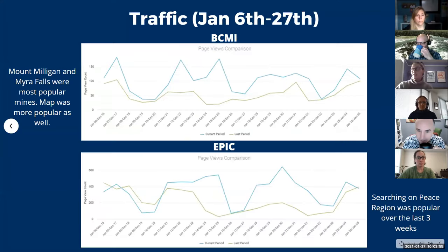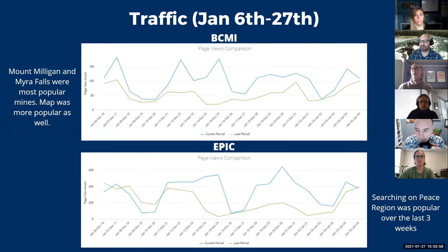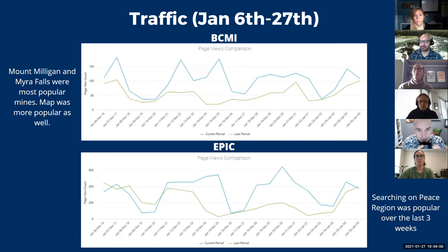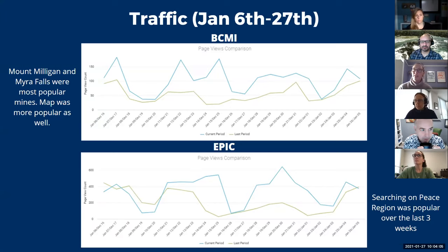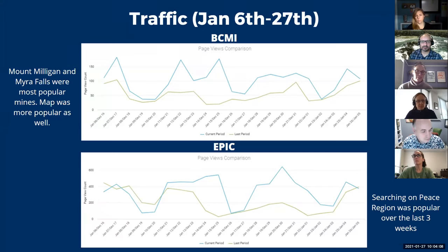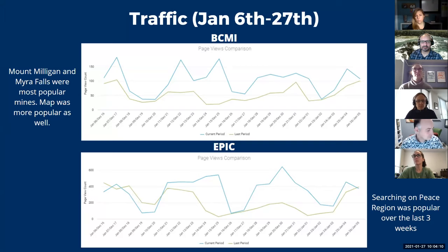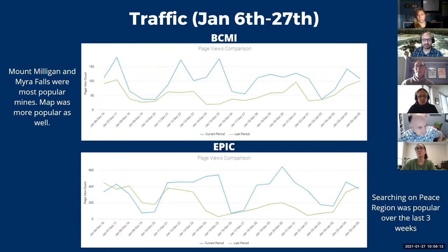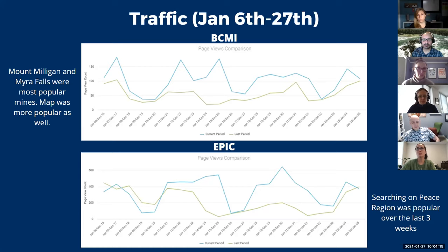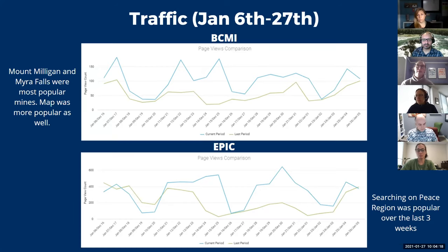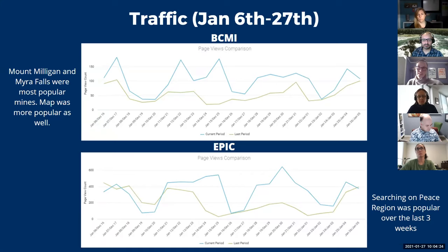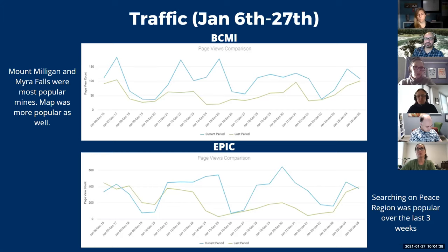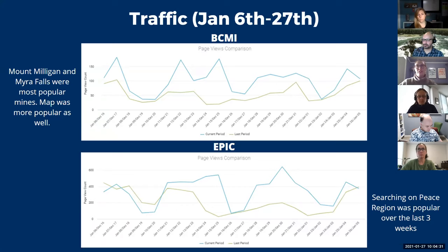I'm going to do a little traffic summary over the last three weeks. So BCMI, we had a lot more traffic this last three weeks than the three weeks beforehand. And surprisingly, since now we have 65 more mines, or I guess 35 more mines on there, the popular mines have shifted a bit. So I know they used to be like Red Chris and Highland Valley Copper, but this time it was Mount Milligan and Myra Falls. And also the map was quite popular, which is interesting because the map looks quite different now. Instead of just the 30 pins, there's 65, so it's a lot more information in there now, which is cool.